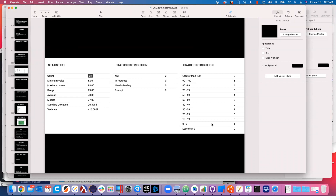14 people out of the 22 who took the test - if you are in the upper range here, I would say you're doing reasonably well.